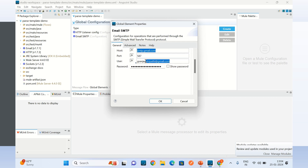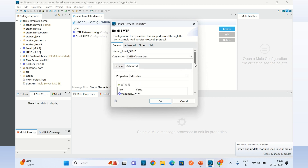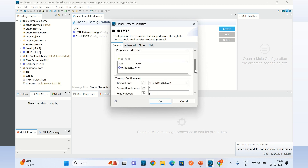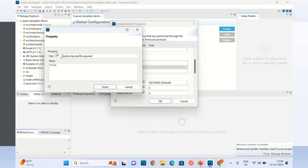This is my Gmail email address, and here I have provided the Google app password. In the advanced tab, I have created a property mail.smtp.starttls.required and its value is true.